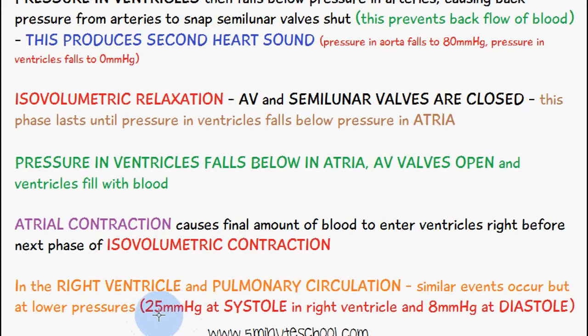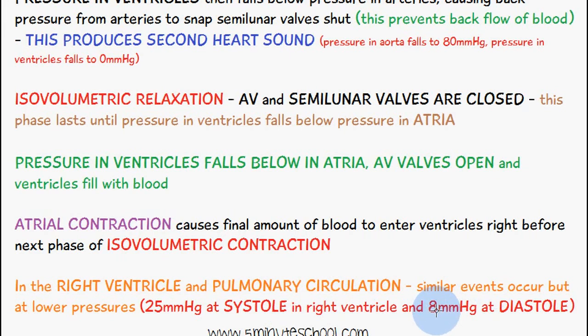Similar events occur on the right side of the heart but at lower pressures — 25 millimeters of mercury at systole in the right ventricle and 8 millimeters of mercury in the right ventricle at diastole.